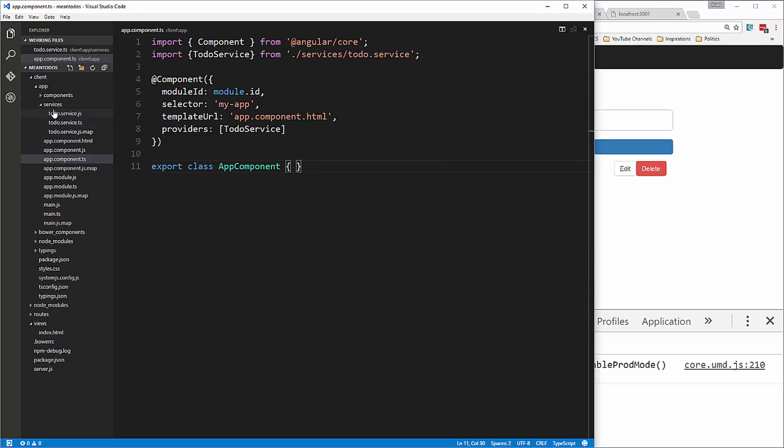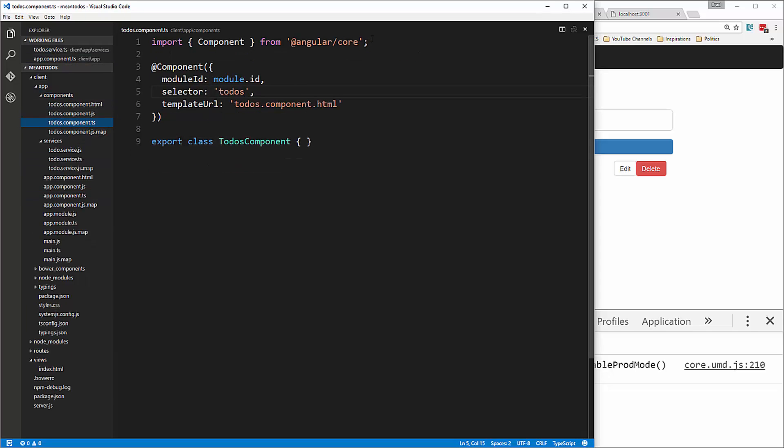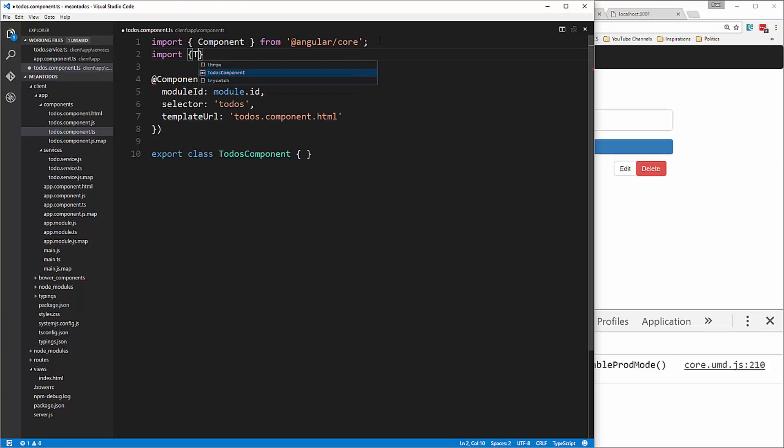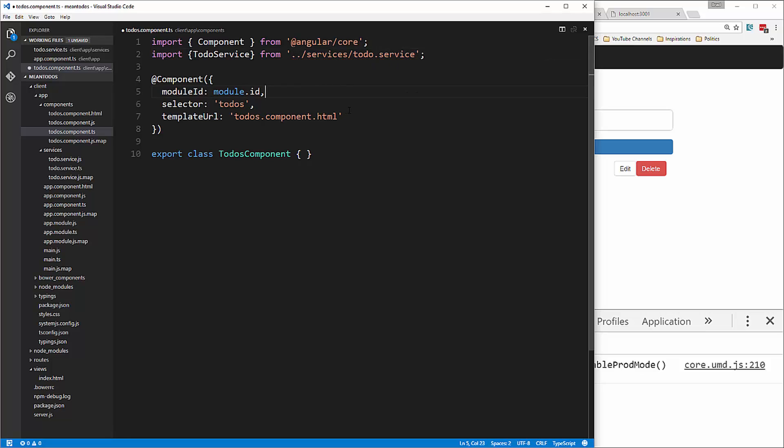In the todo component TypeScript file, we're going to do the same thing. We go ../services. Now to use this, we're going to inject it into the constructor.